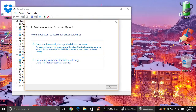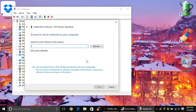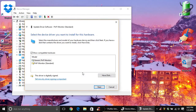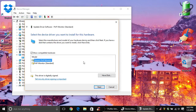Select Browse my computer for driver software, and then choose Let me pick from a list of device drivers on my computer. You should be given two options: Generic PnP Monitor and Generic PnP Monitor Standard. You want to select Generic PnP Monitor and then click Next.